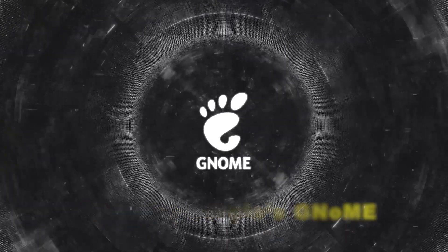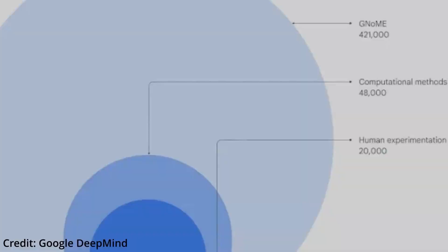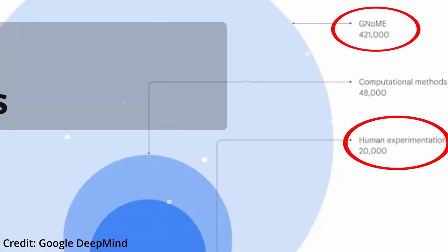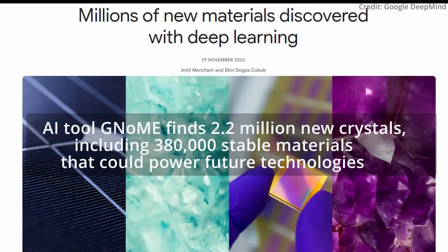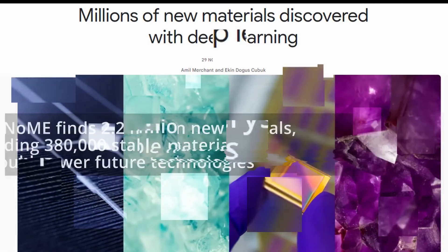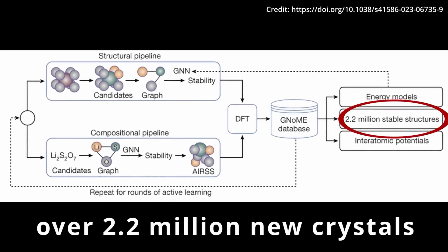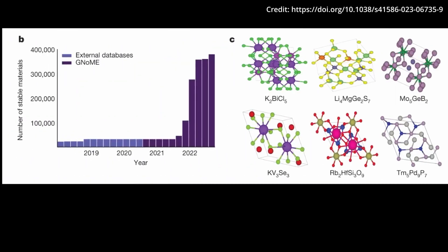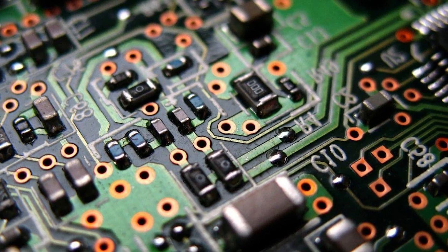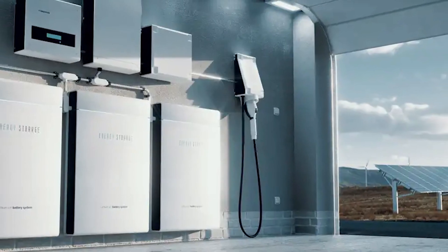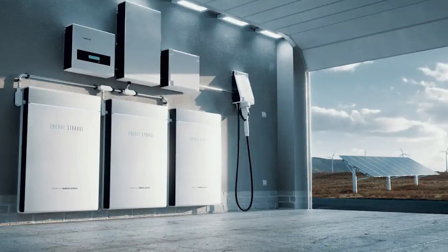Google's GNOME (Graph Networks for Materials Exploration), developed by Google DeepMind, is a prime example of GNNs in action. It identified over 2 million new crystal structures, including 380,000 potentially stable materials with diverse properties. This opens doors for innovative applications in electronics, energy storage, and beyond.